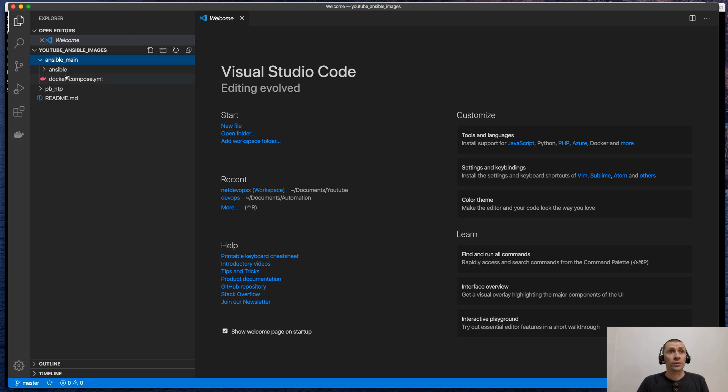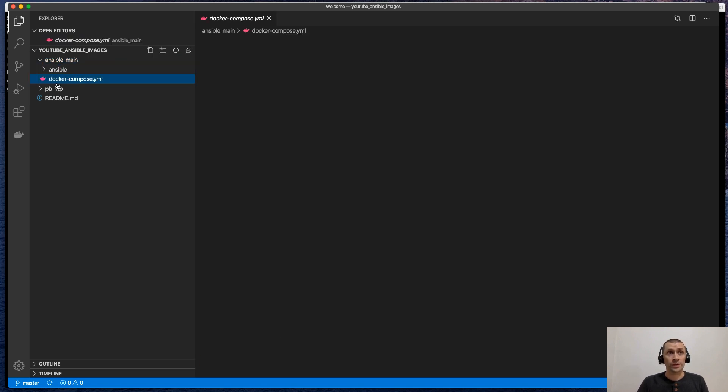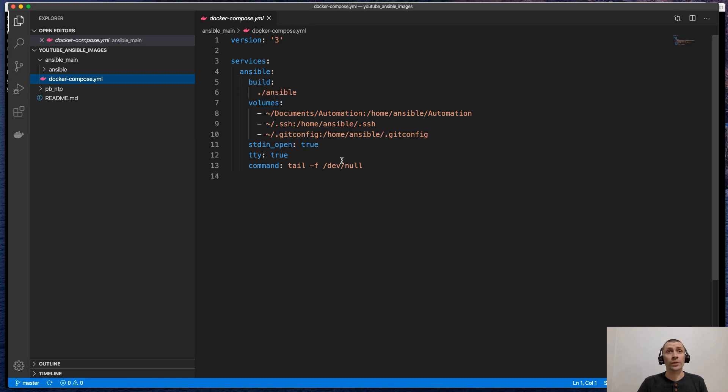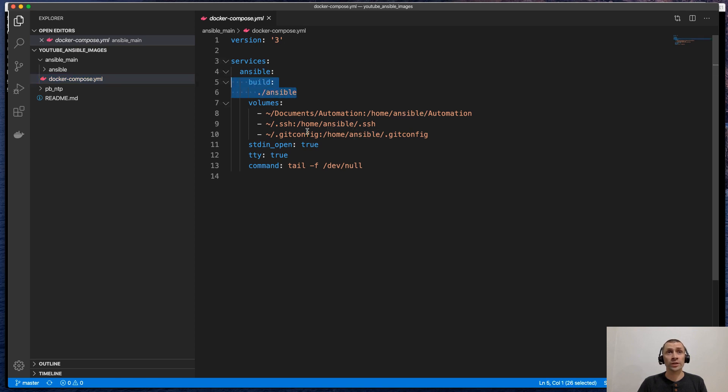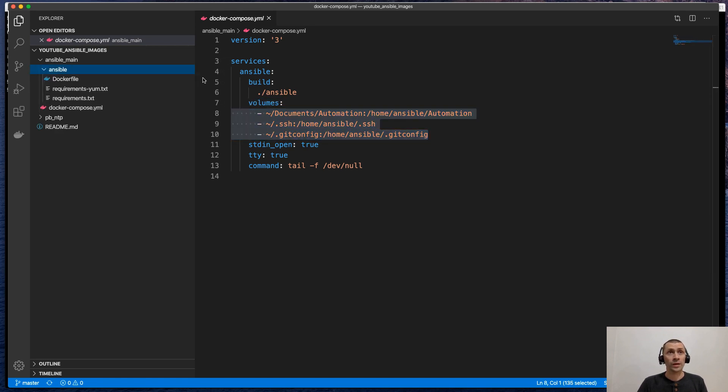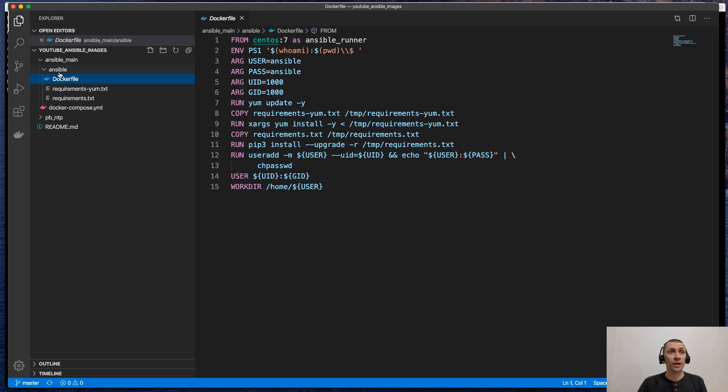This is the folder for Docker Compose. This is the definition of the Docker which will be running by the Docker Compose command. It contains the instruction where the build instruction is located and which volumes are supposed to be mounted into the Docker container. And the Dockerfile is located inside the Ansible folder.